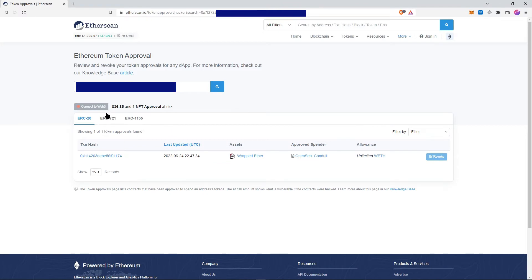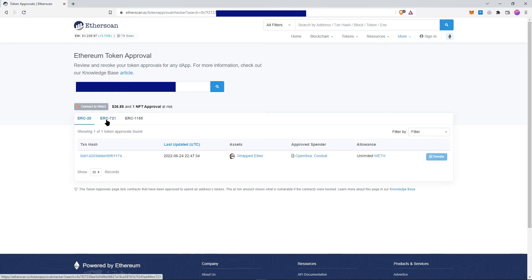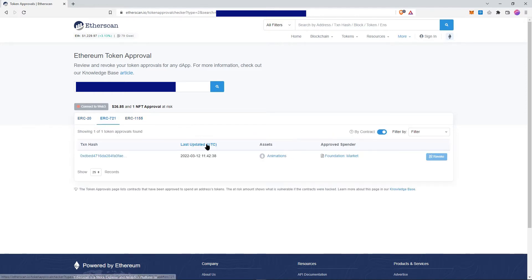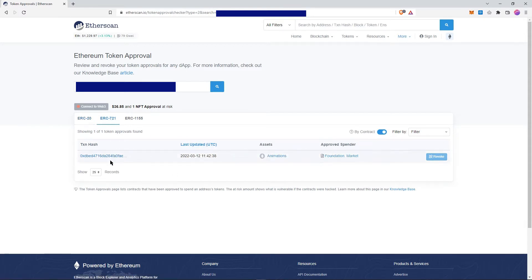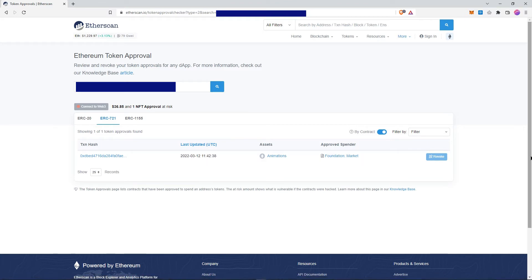Once you search for it, you see that you have ERC-721 and also ERC-1155, and on all of these you have the authorizations. You may have a way longer list; I've cleaned this one up already.